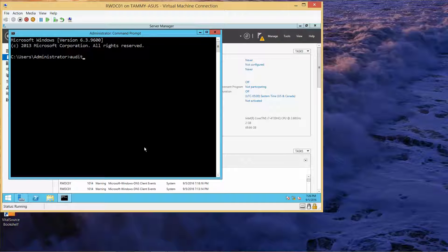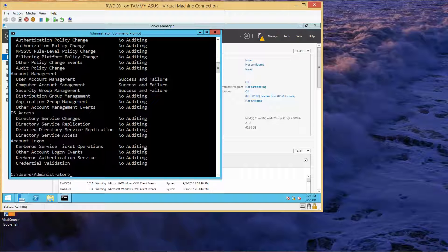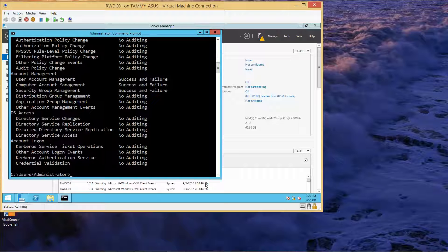Now we're going to type in: auditpol /get /category:* and press Enter. Now we want to see the audit policy set for Contoso\User 2, so we're going to type: auditpol.exe /get /user:contoso\user2 /category:* and press Enter.